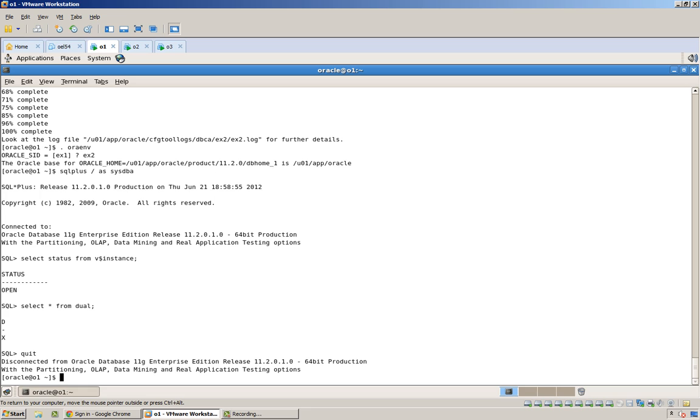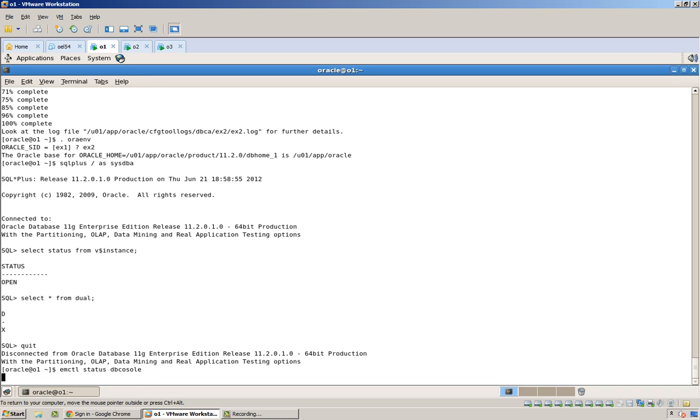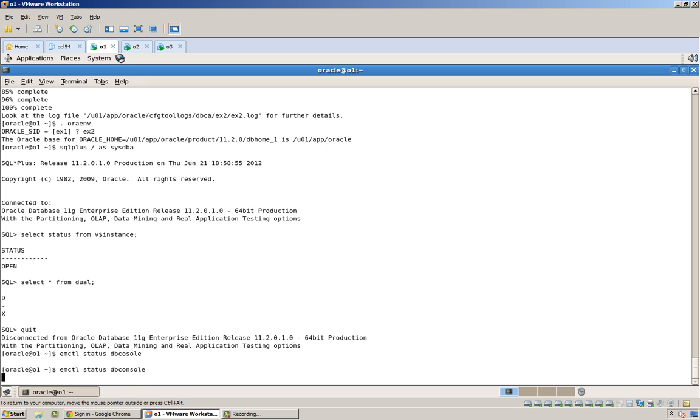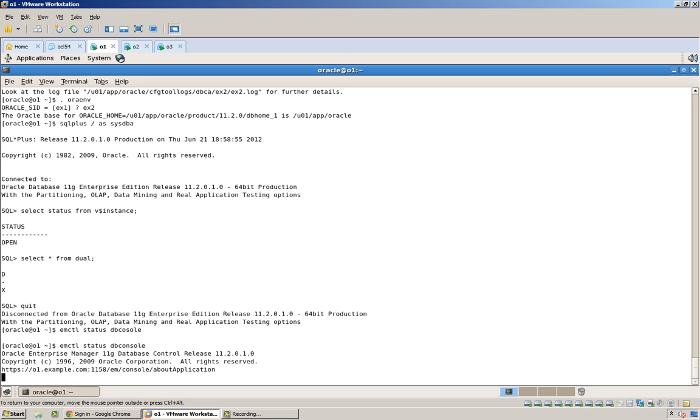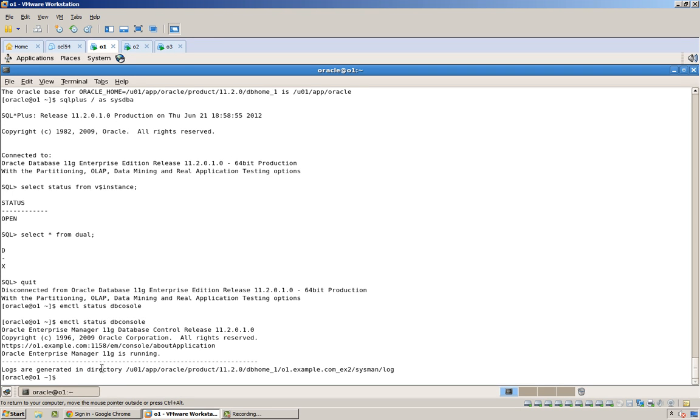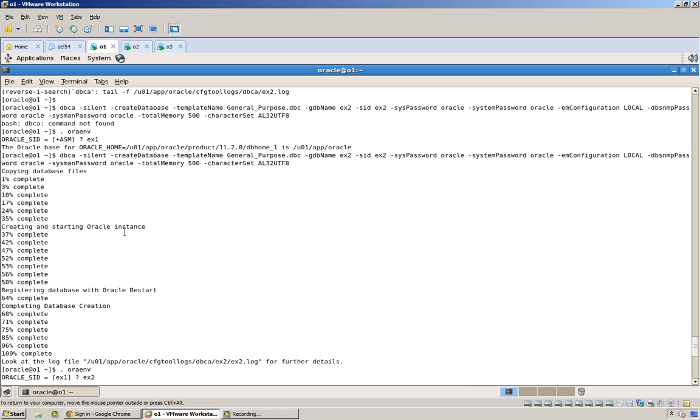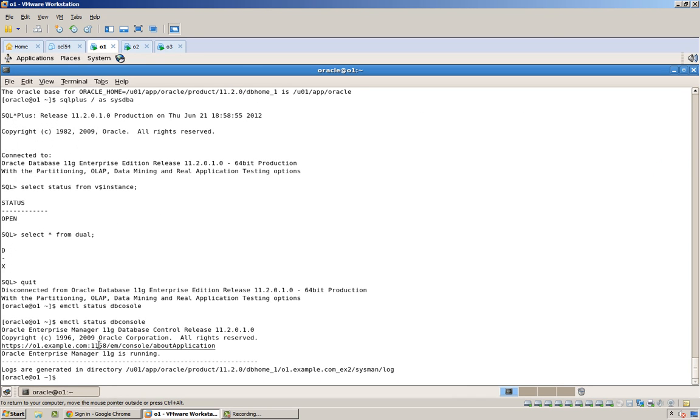The last thing is emctl status dbconsole. So this is how you can discover the port. That's one way of discovering the port. Another would be to look through the logs of this dbca. So, 1158, and if I open a browser.